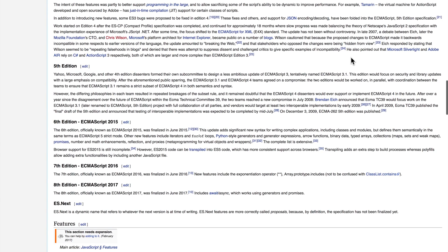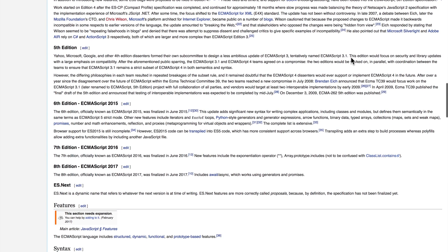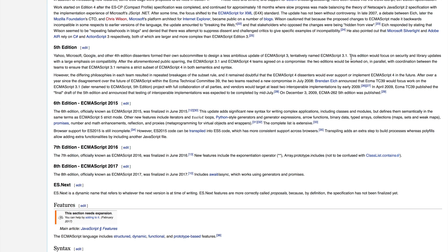A lot of these updates came along and in 2015, we got ECMAScript 6th edition or ECMAScript 2015. You may also have heard of this as ES6.